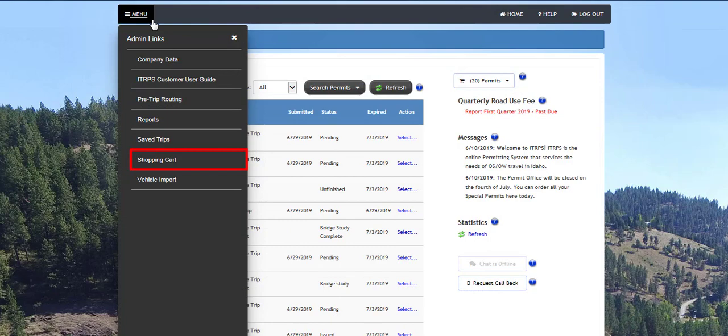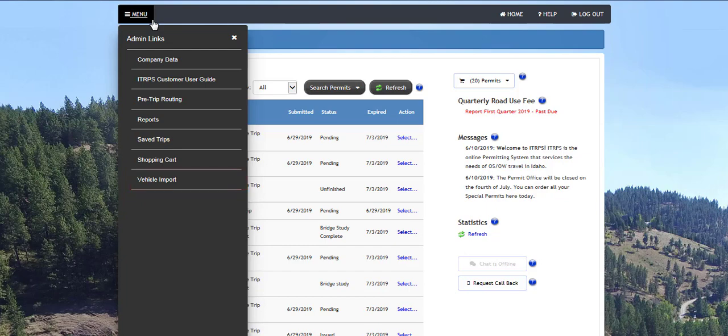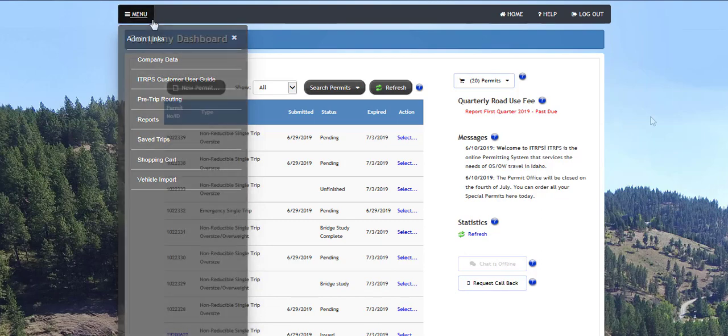The Shopping Cart link will bring users to the shopping cart and the Vehicle Import link will allow users to upload their vehicles into iTrips for faster permit ordering. There are separate videos for the shopping cart and importing vehicles located on the login page.